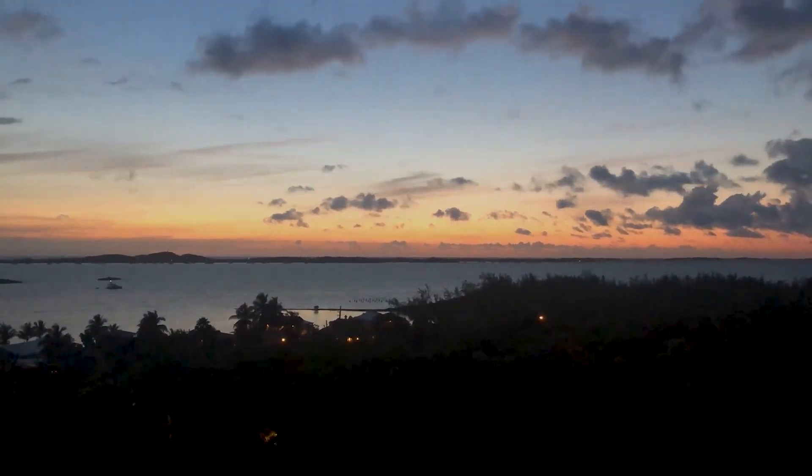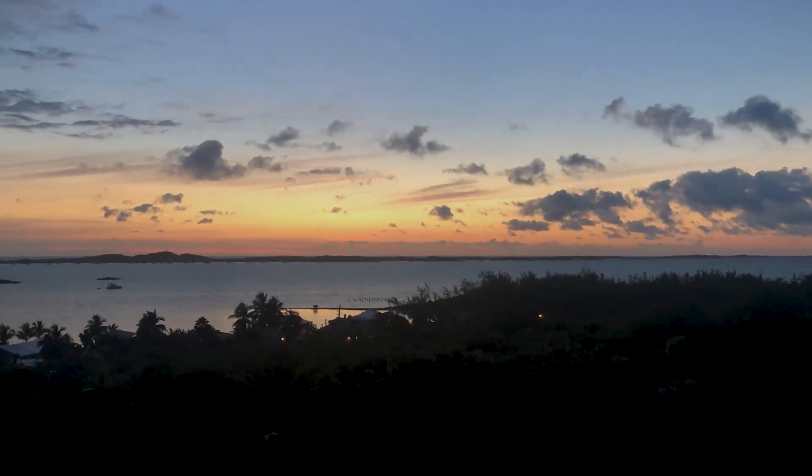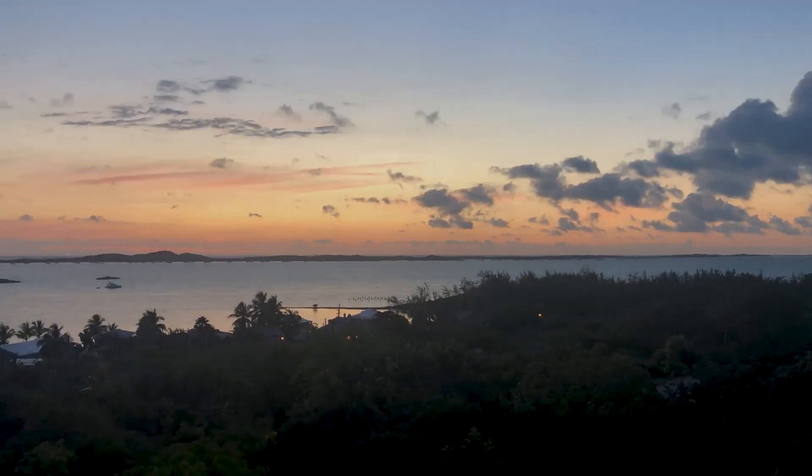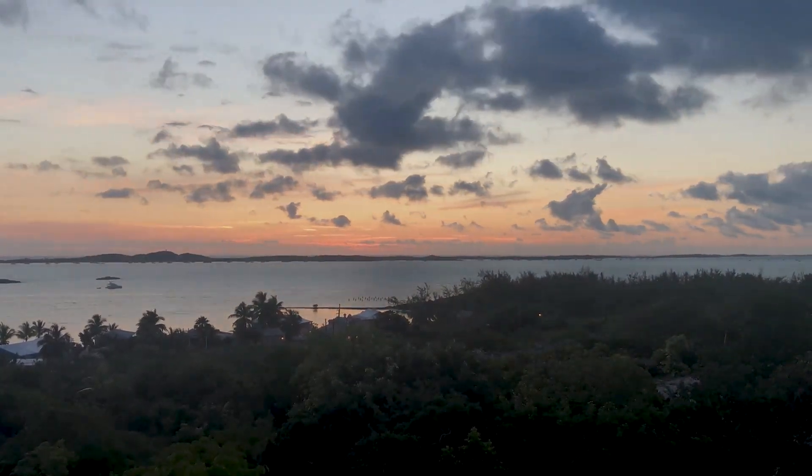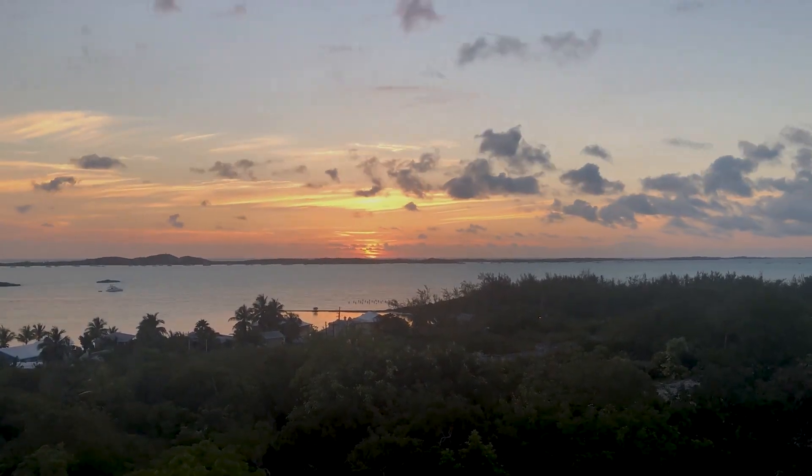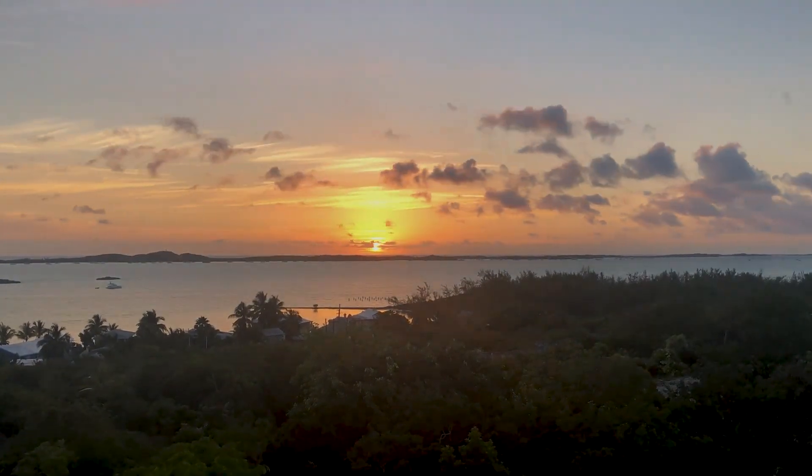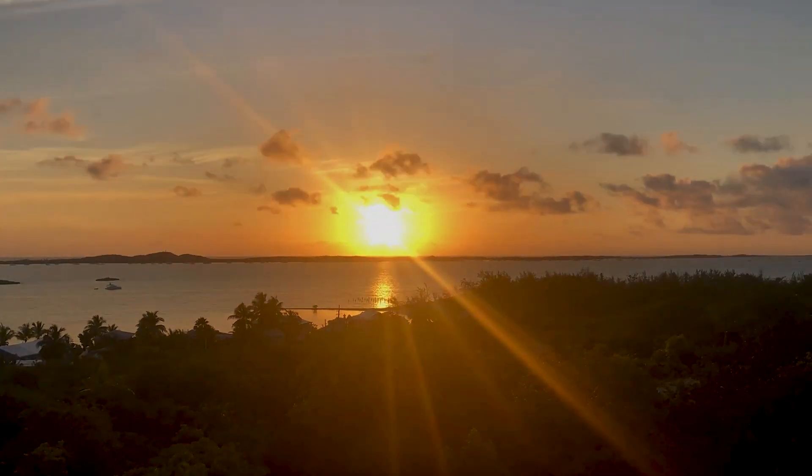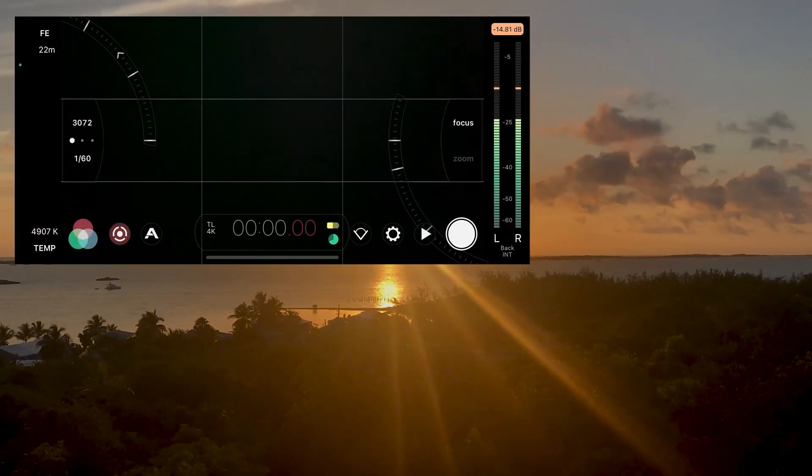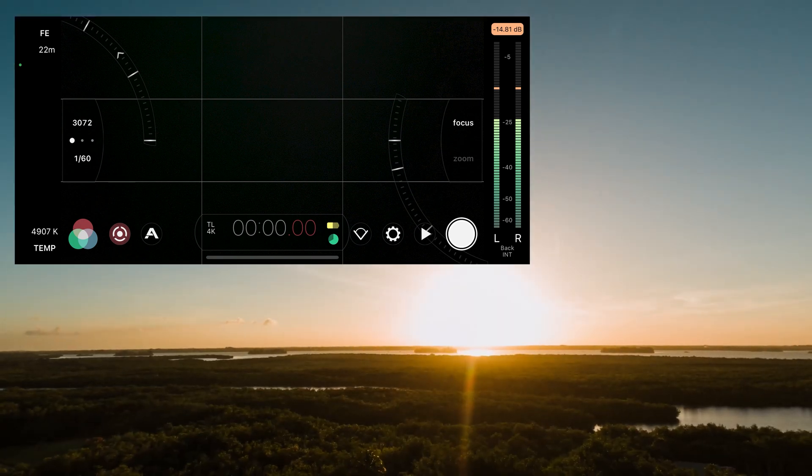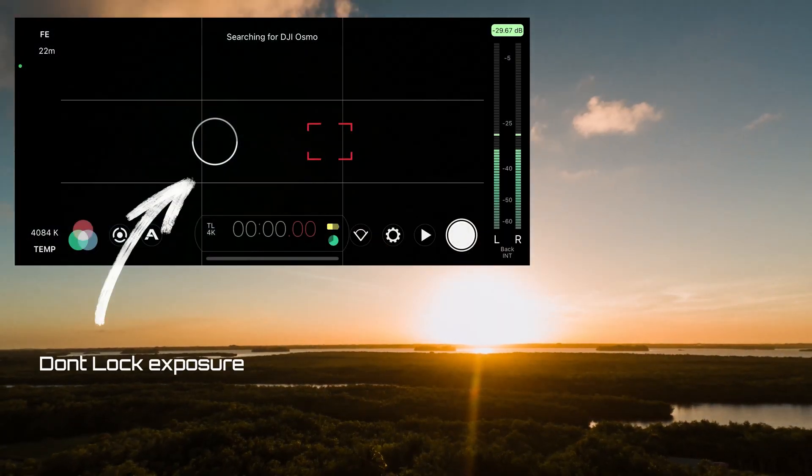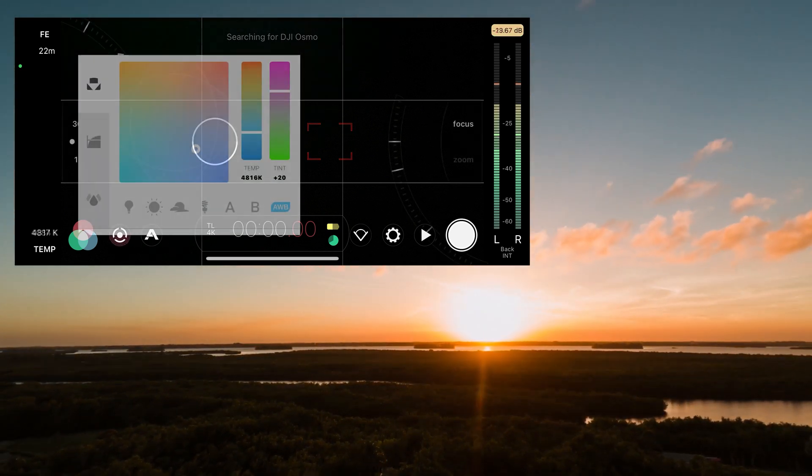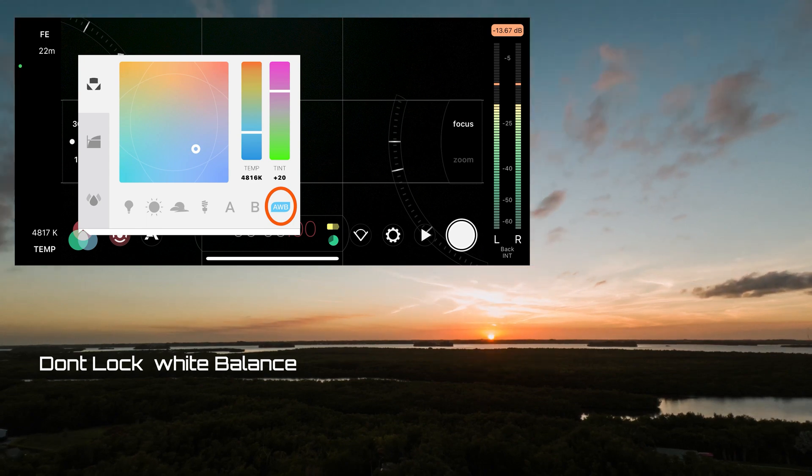What about sunrise and sunset time lapses? This is where I think we need to tweak the settings. For a sunrise for example, it'll be dark out when you start and when the sun comes up it's bright. If you lock your settings when it's dark, when the sun rises it'll just show up as a white bright blob in your video. In this case I would say don't lock your exposure reticle or white balance. Let it change as the sun comes up and goes from dark to light so it'll allow it to compensate for whatever it sees in the scene.